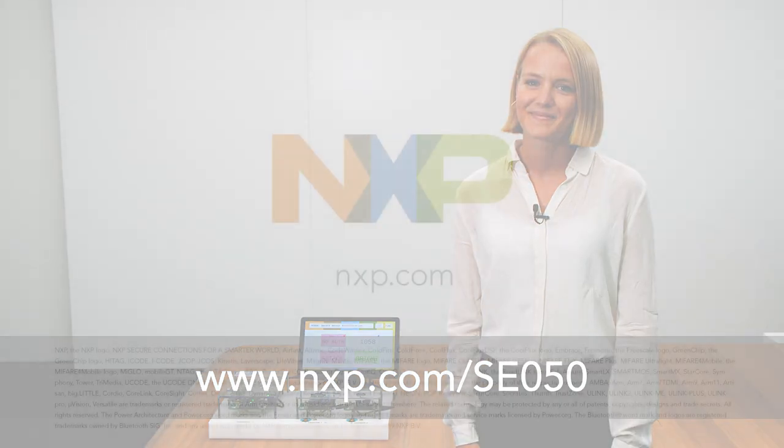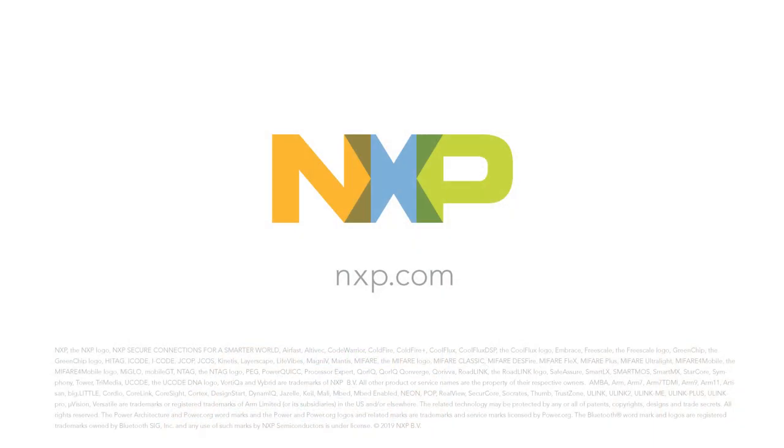For more information on other SE050 use cases, please visit our website nxp.com/SE050.